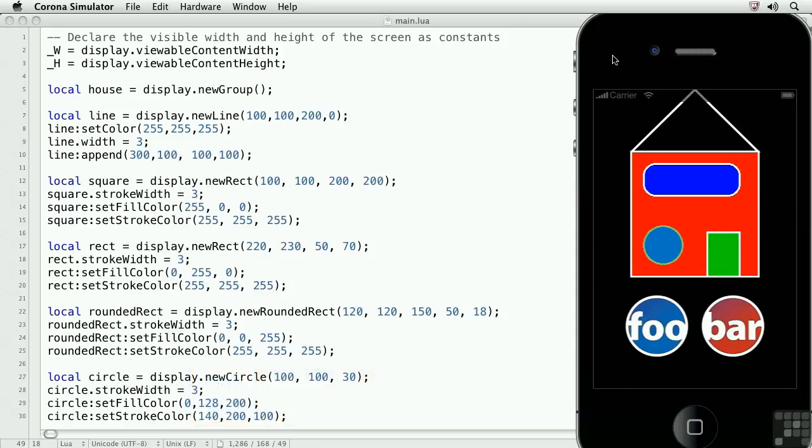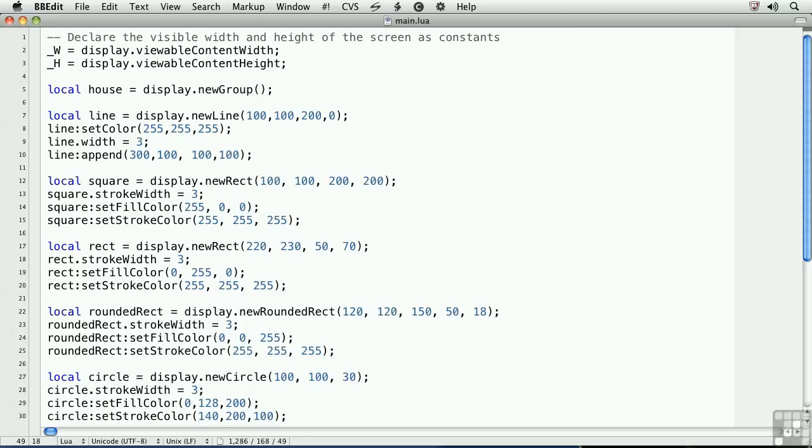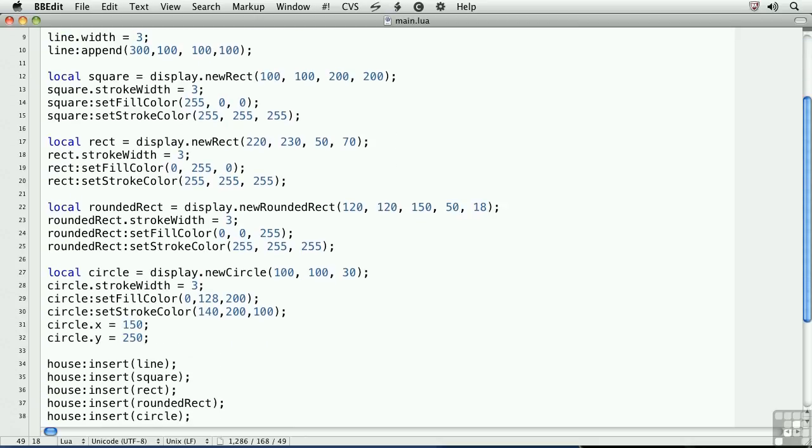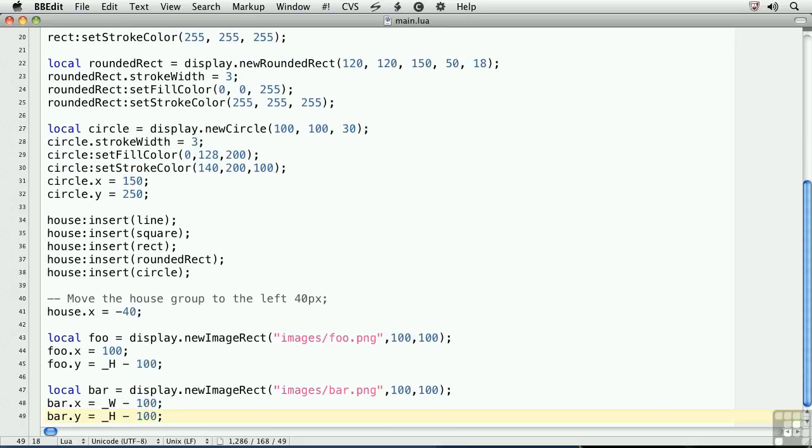The house is made up of multiple display objects inserted within a group called house. The two images are standalone images created with display.newImageRect. The code for the house comprises lines 5 through 38. The code for the two images appears at lines 43 and 47.